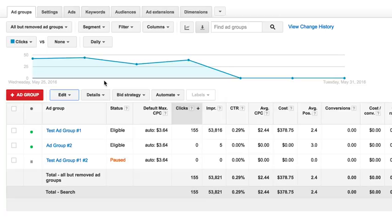Now one thing you do have to know about copying campaigns and ad groups is that whatever the new copy is, like when you make a new version of it, like if you copy an ad group that second ad group like the one we just made, it does not carry over the statistics that the original one had. So there's no simple way right now to actually move like an ad group into a different campaign and keep all the statistics. So you're just copying and pasting. You're duplicating it, but it's remaining in the same campaign.